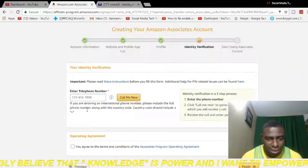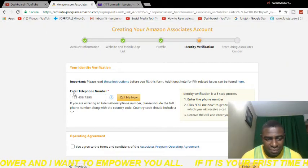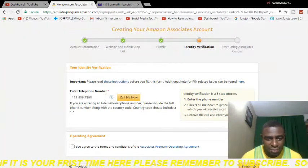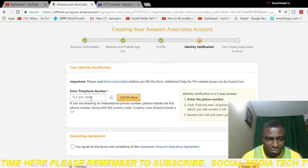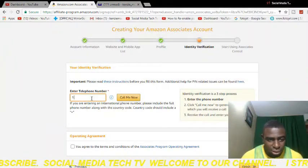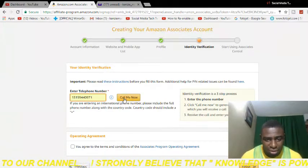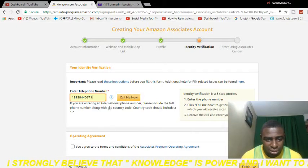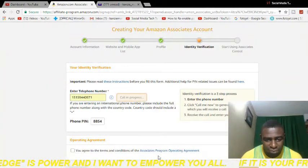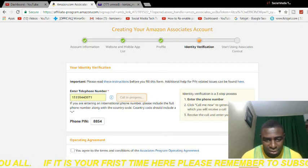It's going to take you to a page where you need to enter your phone number again for verification — they're going to call you to verify your account. Remember, you need an international number. If you don't have one, you can purchase one from Skype — I'll put a link here. I'm entering my international number: 1, 3, 1, 5... then I hit 'Call Me Now.' They give me a code — I can see it's 8854 — and I answer the call to receive it.